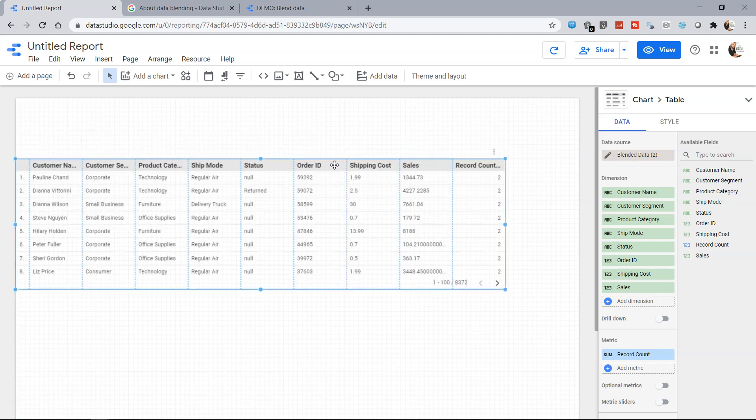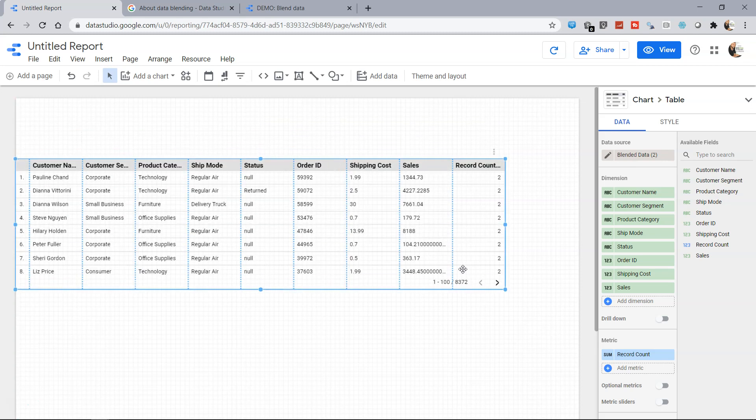Now if you want you can also filter all the records whether they were returned or not, so null indicates that order has not been returned and returned simply indicates the order is returned.